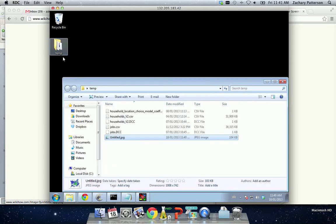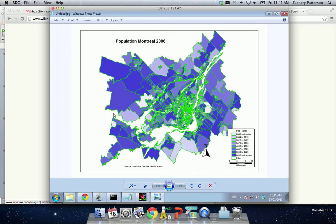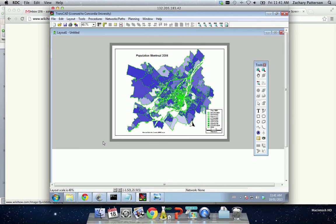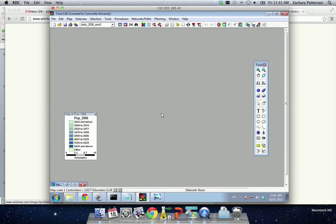If we go and look at it now, we have our map. Another method by which we can save map images is to simply go in TransCAD in our original map layer. So we want to get rid of this layout.